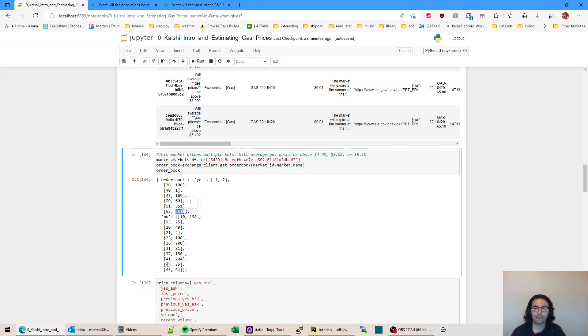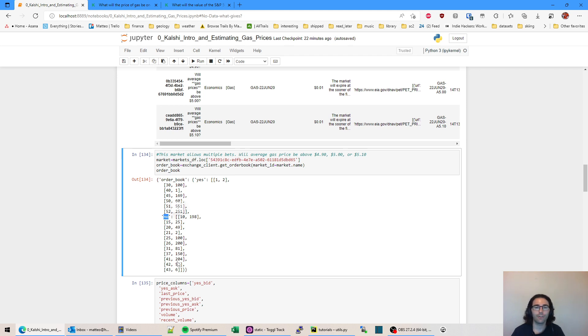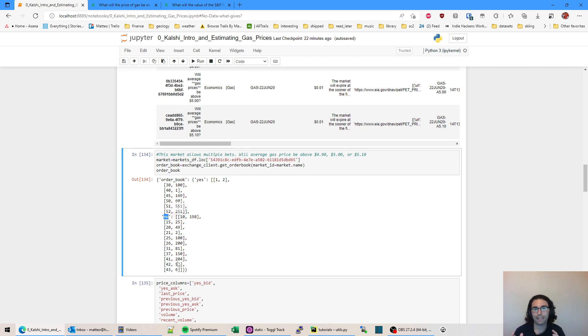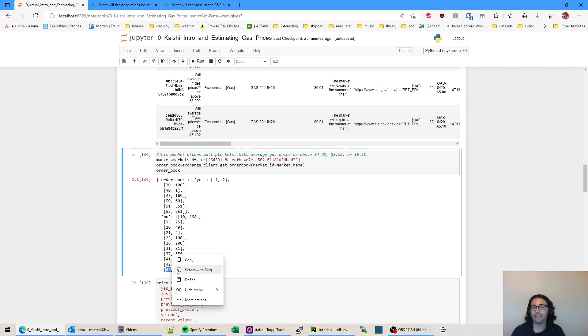And you see that's 251. On the other side, we see 43 and six because that's a no, it's actually one minus 43 or 100 minus 43. So it's saying that the yes is at 52 with 251 contracts. The no is really at 57 and six. So the spread between the ask and the bid is just five, five cents.